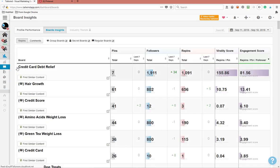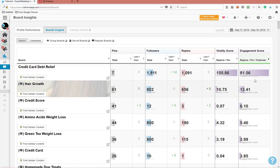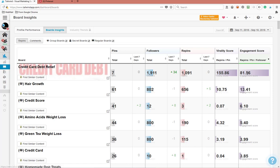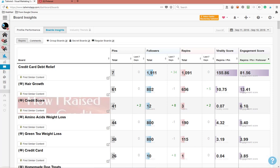I'm gonna give you a little bit on here now. I have a credit card debt relief. If you look at the engagement score right here, what that is - people are actually engaging on this particular board. So I need to create more articles within this niche here and start posting it to this board here. It lets you know what your engagement is. Like the next one is hair growth, and the next one is credit score.